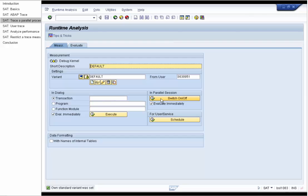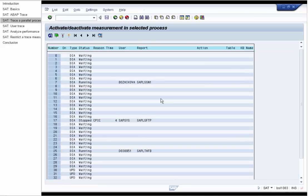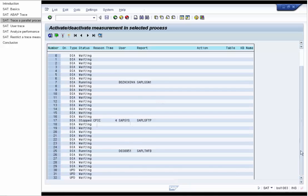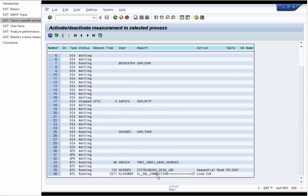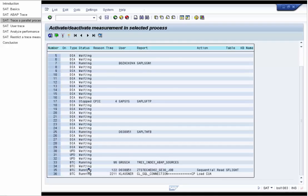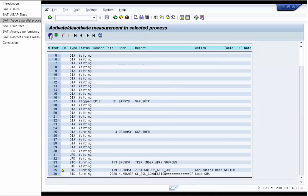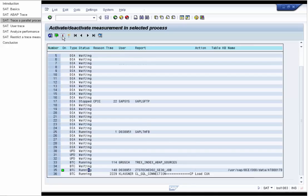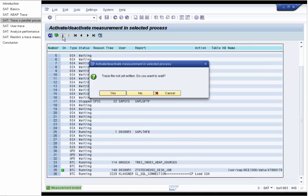We go to SAT and press the switch button for the parallel session. And we see the same overview of running processes as in the SM50. We select the batch process with the cursor. And we turn on the trace for a short time, refresh and turn it off again.